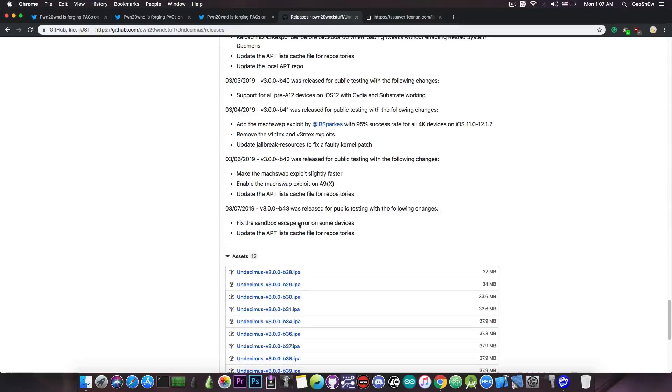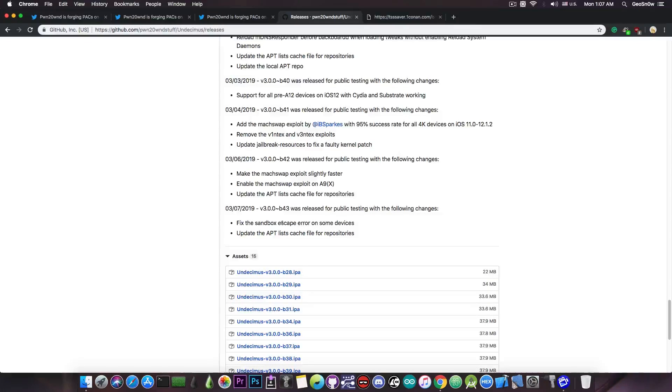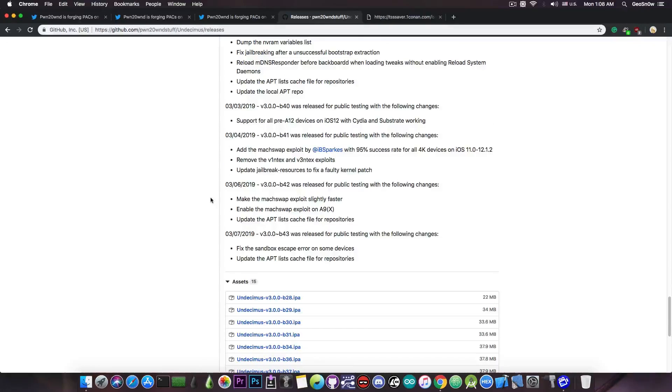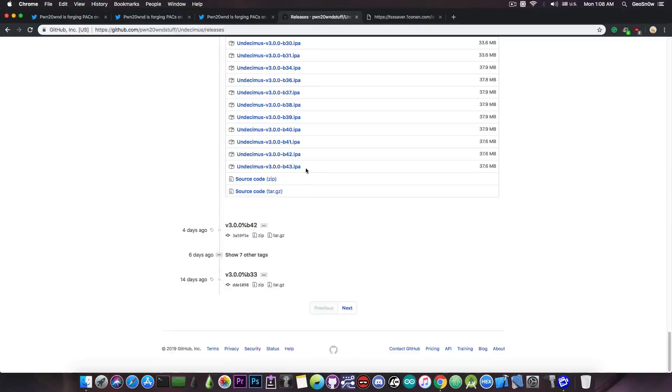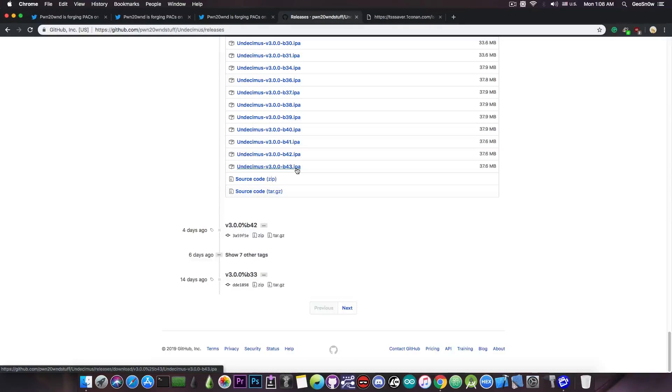So if you didn't update already to this one, you should definitely do so, especially if you have the sandbox escape error on your device. The update can be done by downloading the beta 43 here, and of course you can sideload it with Cydia Impactor.